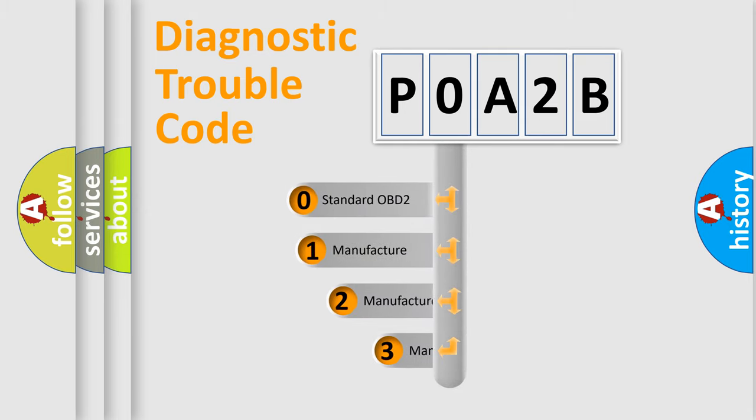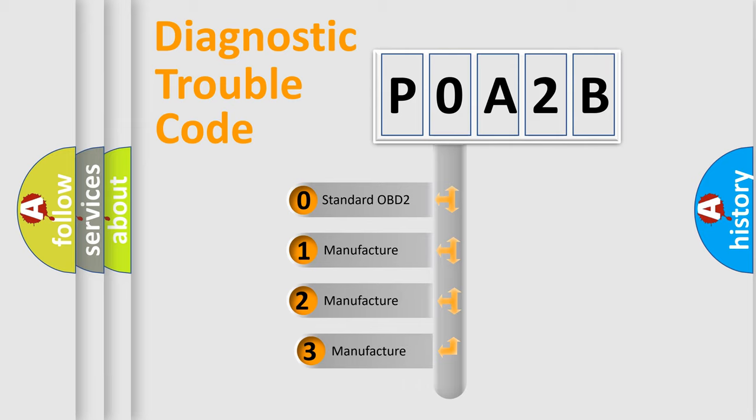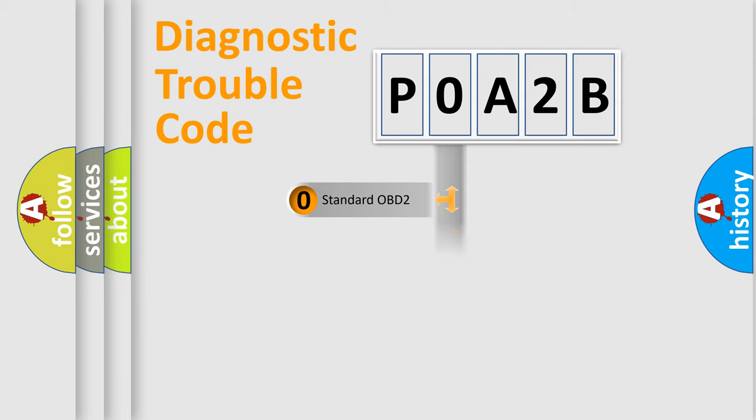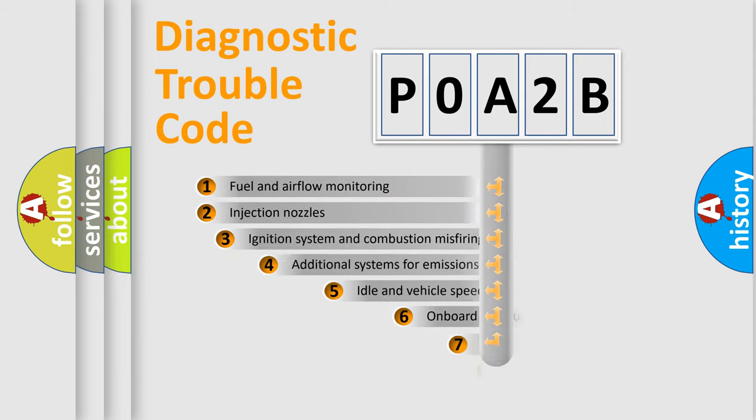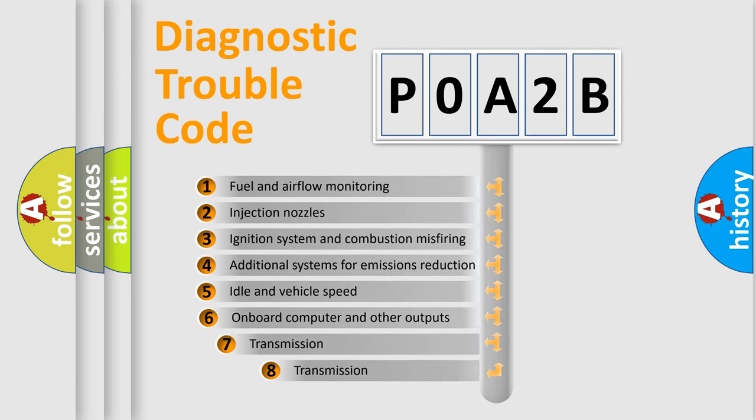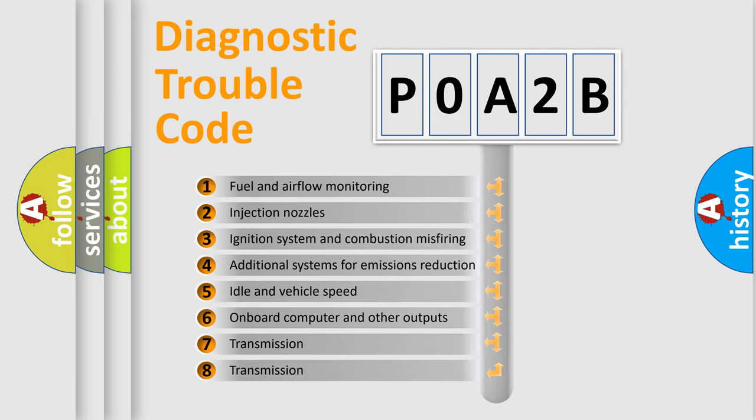If the second character is expressed as zero, it is a standardized error. In the case of numbers 1, 2, 3 it is a more prestigious expression of the car-specific error. The third character specifies a subset of errors.